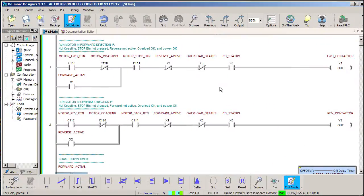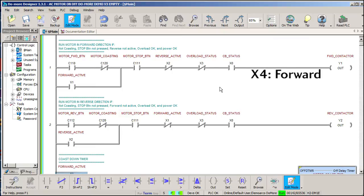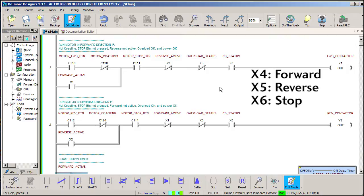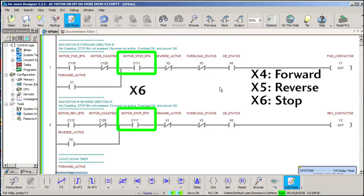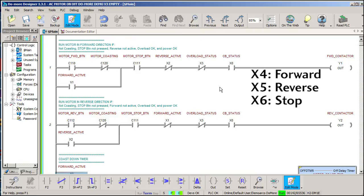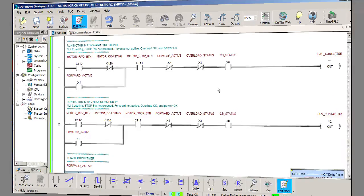Changing all of this over to a system that uses mechanical buttons instead of the virtual C-more HMI buttons we used here is easy. Let's assume the start button comes in on X4, reverse on X5, and stop on X6. Well, then you just replace these with X4, these with X5, and these with X6. Don't forget to make sure that the forward and reverse buttons are momentary normally open buttons and the stop button is a momentary normally closed button.